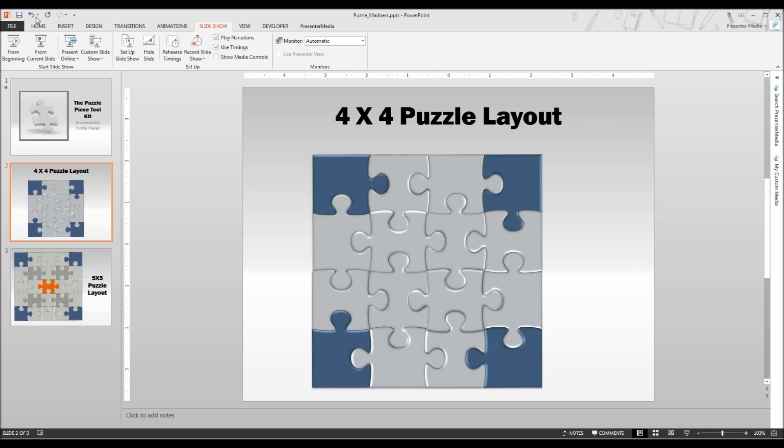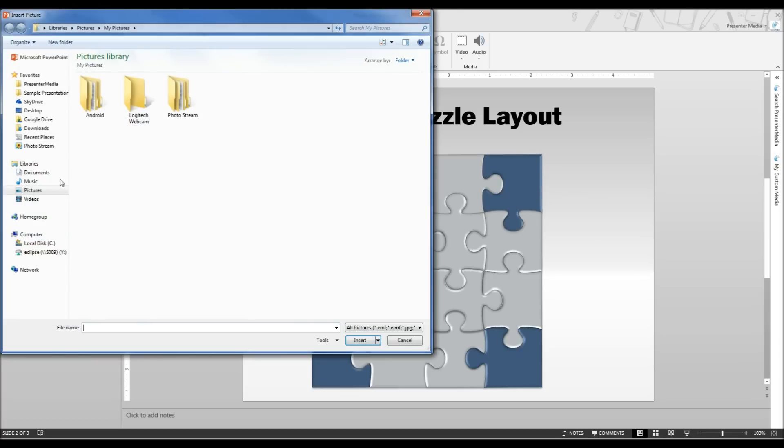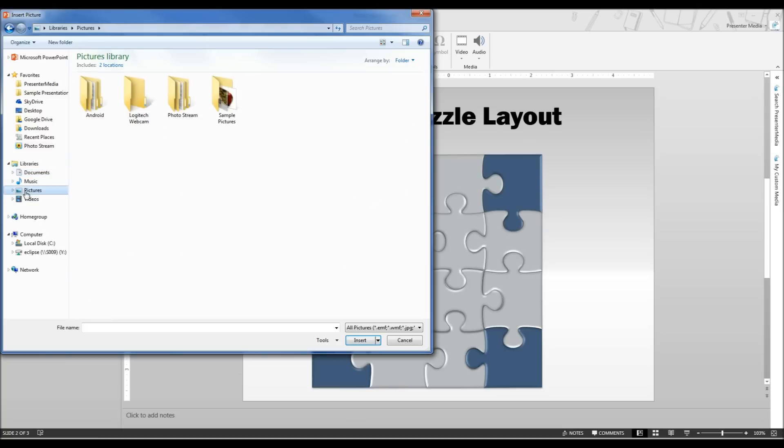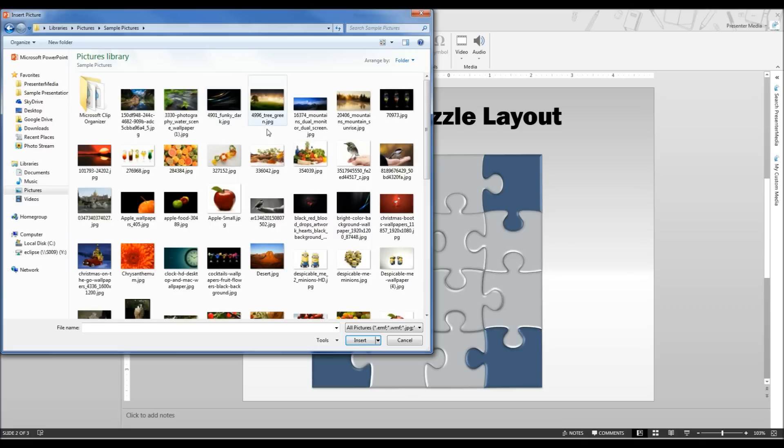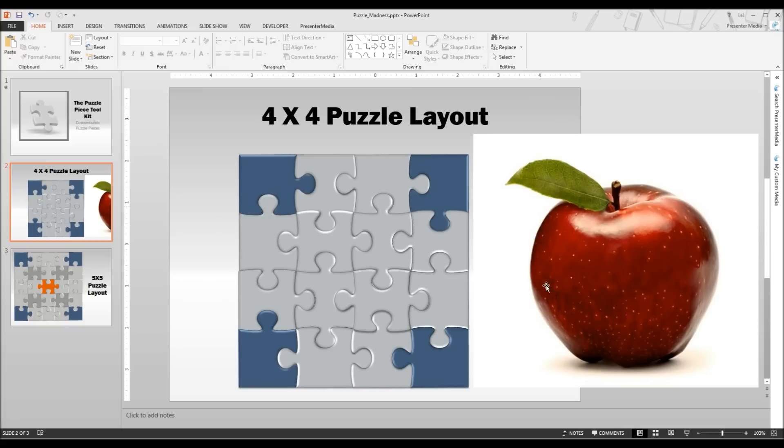The first step is to insert the image that you want to be using for this. The reason that we are inserting the image is it is going to allow us to have a side by side example of what we want it to end up looking like. And so we are going to keep this on the side the whole time so we have a point of reference to be able to go back and forward with.